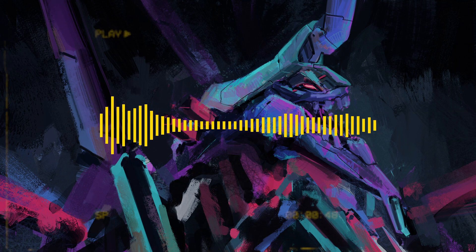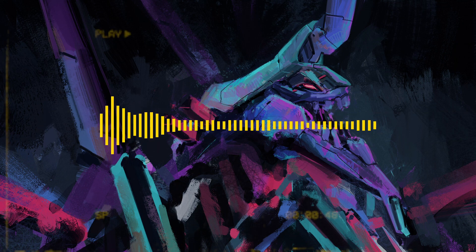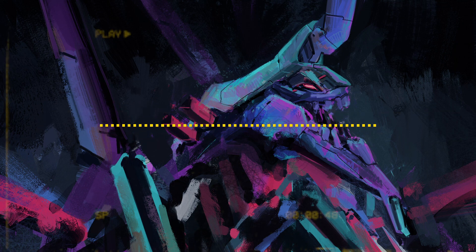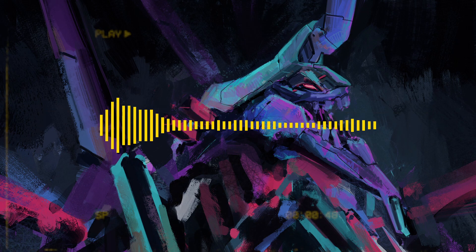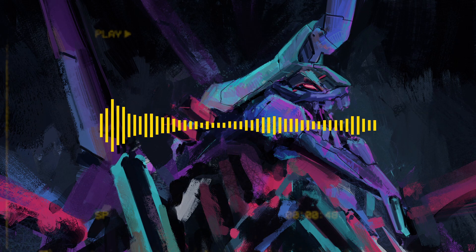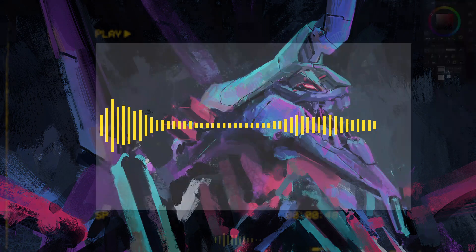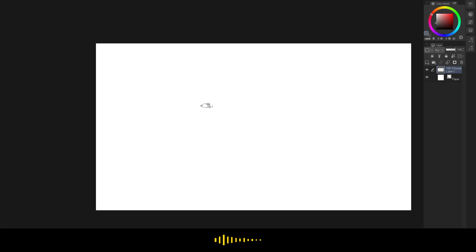I skipped a day, essentially, and I want this to be more of a daily thing. So let's just head over to Clip Studio Paint. Here we have a blank canvas, and let's begin.